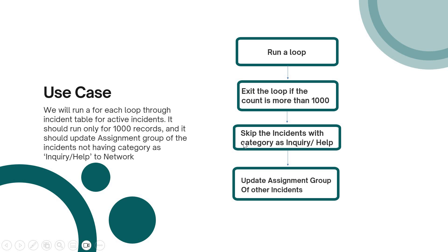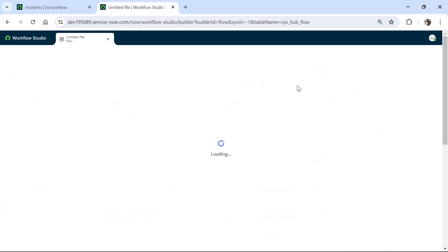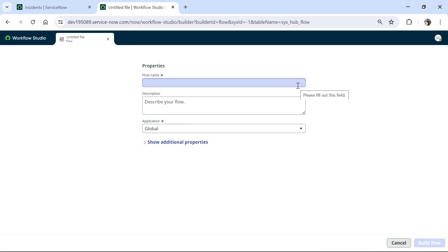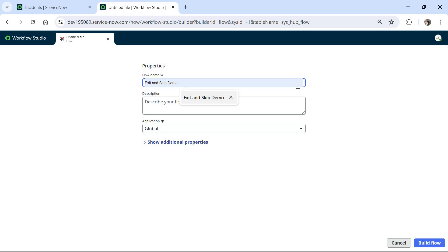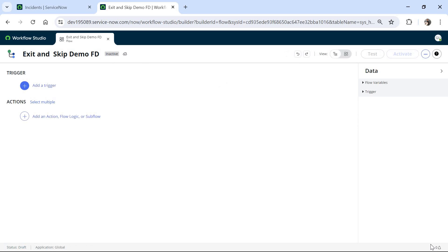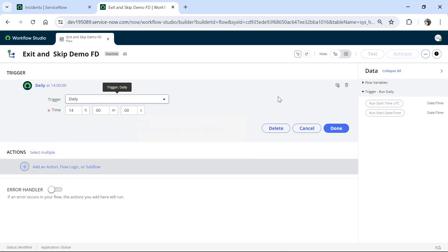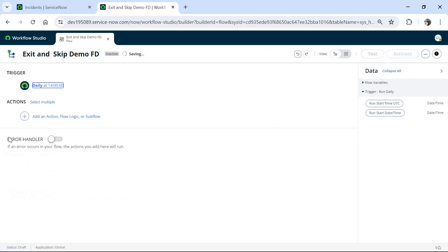Let's quickly jump into ServiceNow and see how we can do that. I will click on New, then click on Flow to create a new flow, and name it something like Exit and Skip Demo FD — that's Flow Designer. I will click on Build Flow to create a new flow from scratch. I can go ahead and add any trigger; I will choose Daily here and click Done.